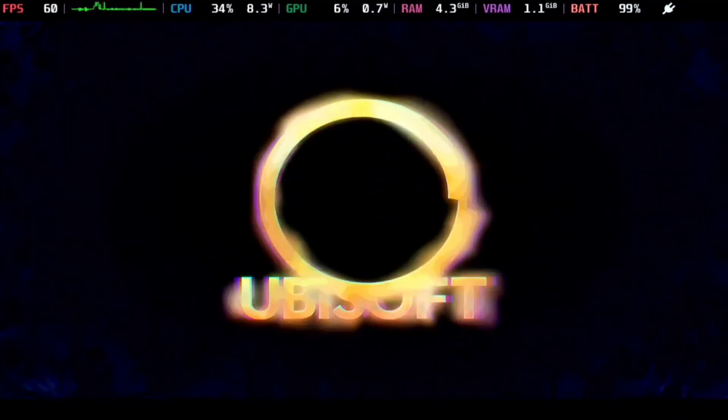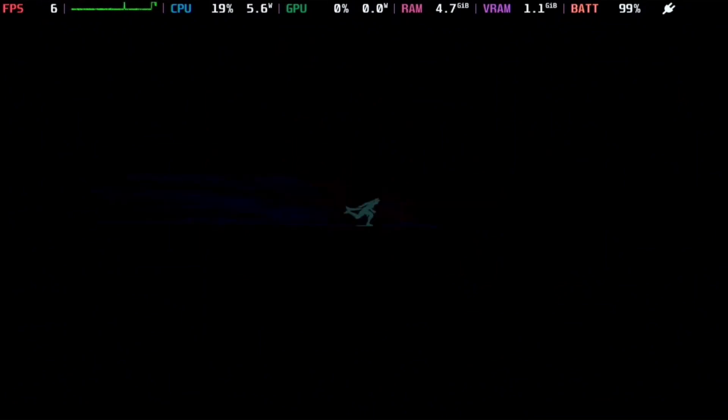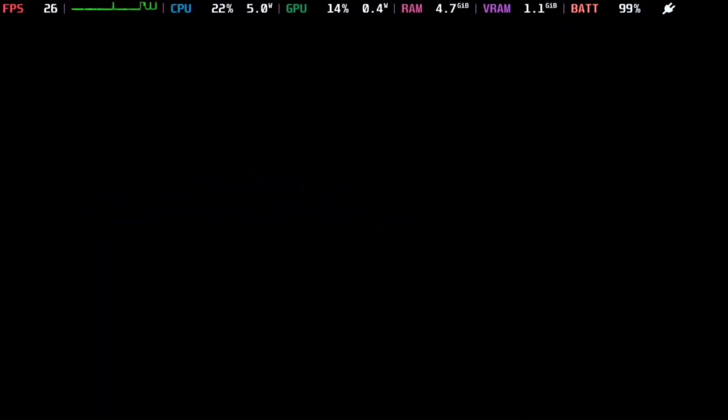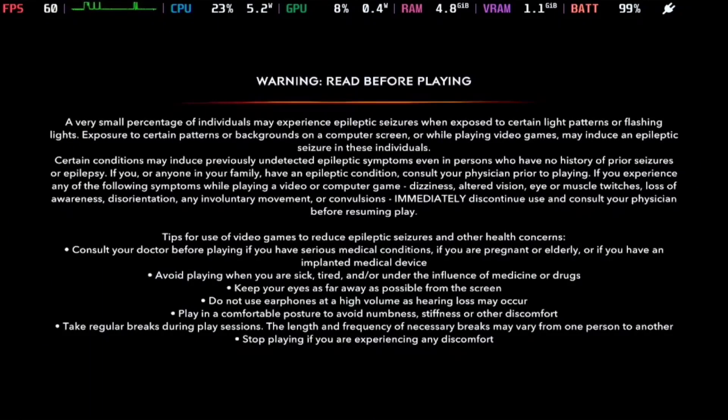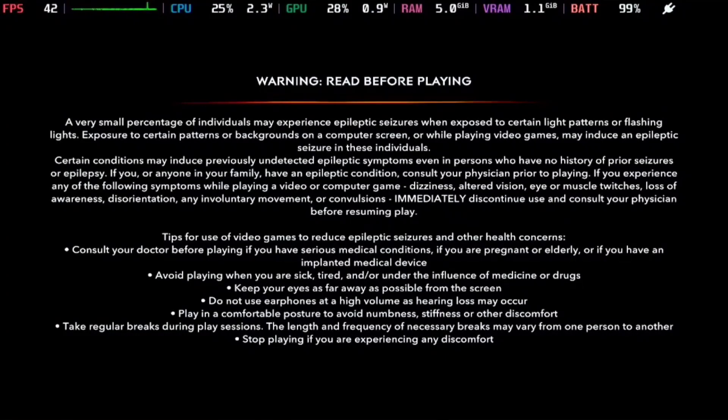So there you have it, here's how you can play Prince of Persia: The Lost Crown on Steam Deck. As always, thank you for watching and please like and subscribe.